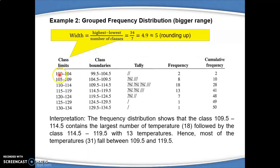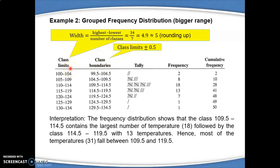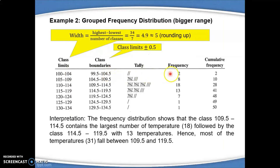Each class must contain 5 numbers within its limits. For the class boundaries, you obtain them based on the class limits plus or minus 0.5. The lower boundary is the lower class limit minus 0.5, and the upper boundary is the upper class limit plus 0.5. To get the frequency for each class, you can use the tally method, and then you can also calculate the cumulative frequency.